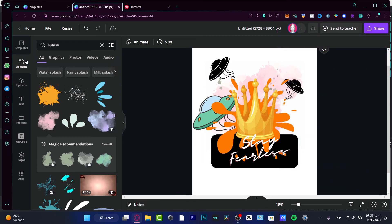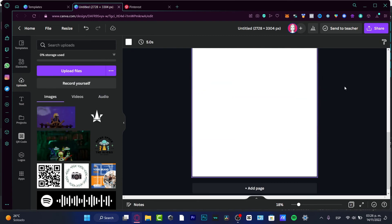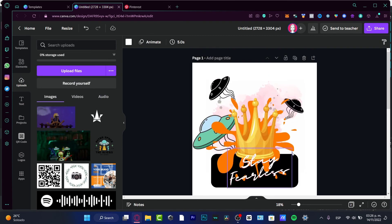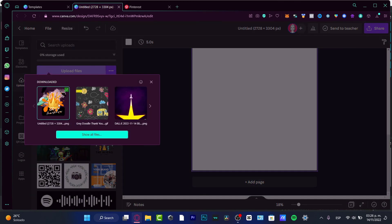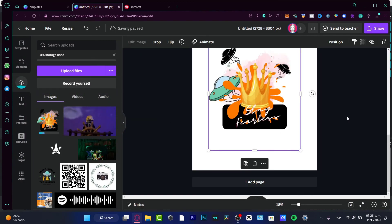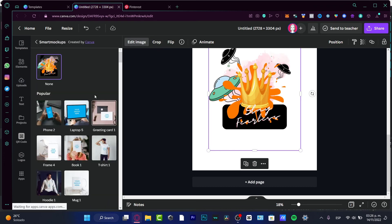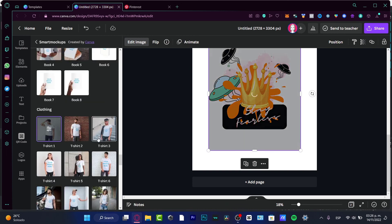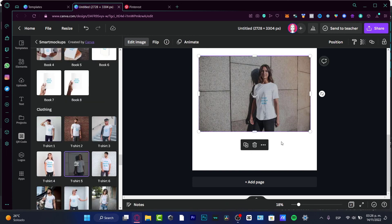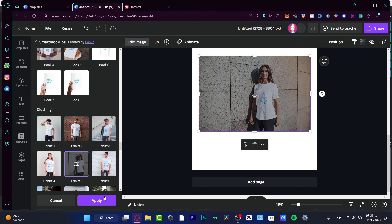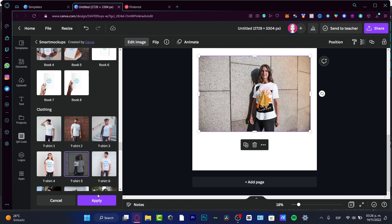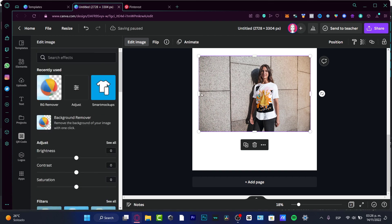Now that you have your t-shirt design from Canva, you're ready to start making sales. If you want to see how your design is going to look, upload the file you just downloaded, go to Edit Image on the left side of Crop, and choose Smart Mockups. Select T-shirt number one or T-shirt number five, wait a couple of seconds, and hit Apply — and there's your design on a t-shirt!